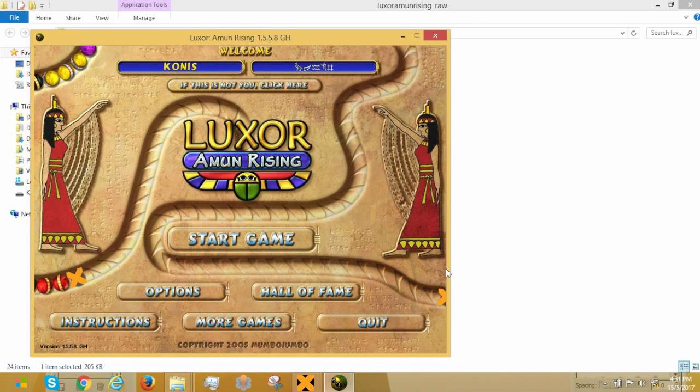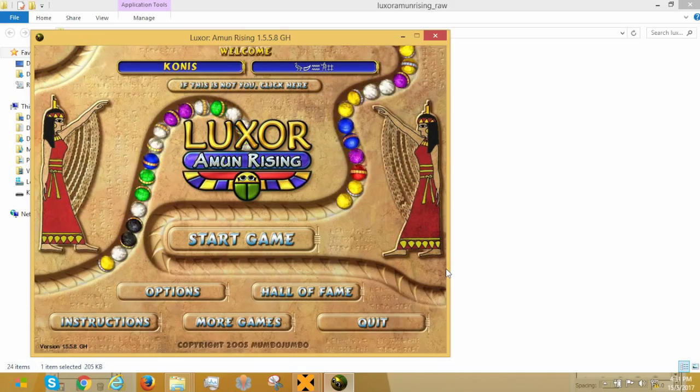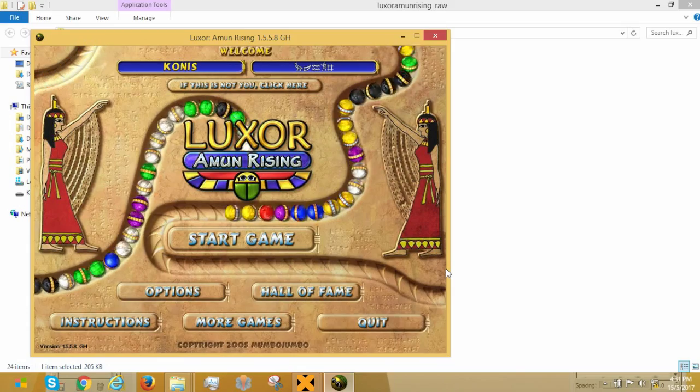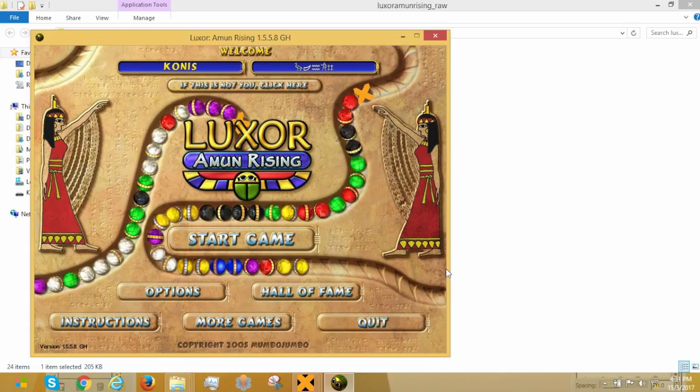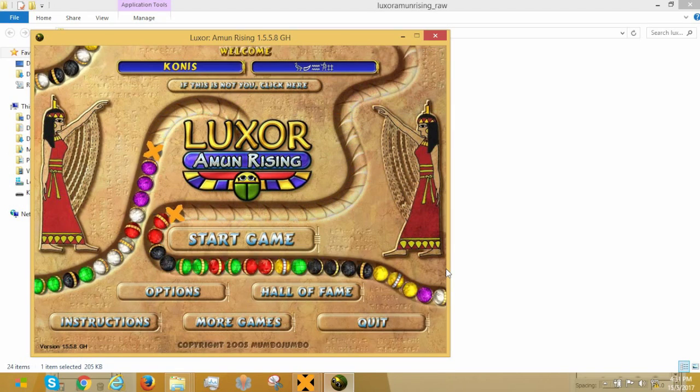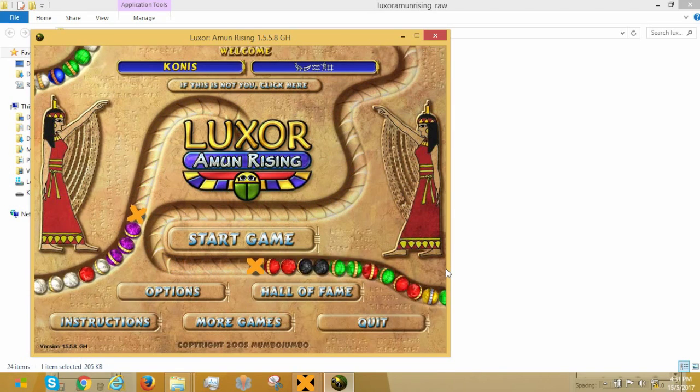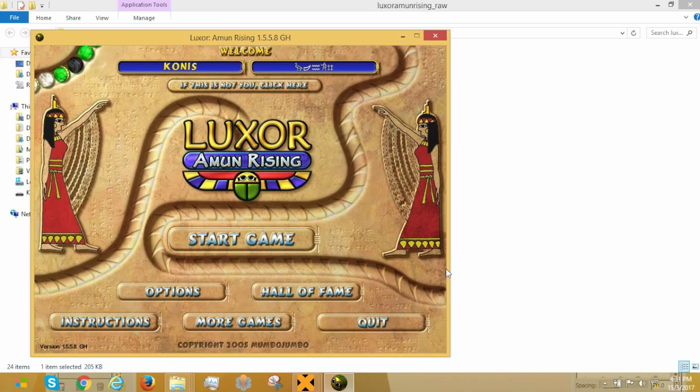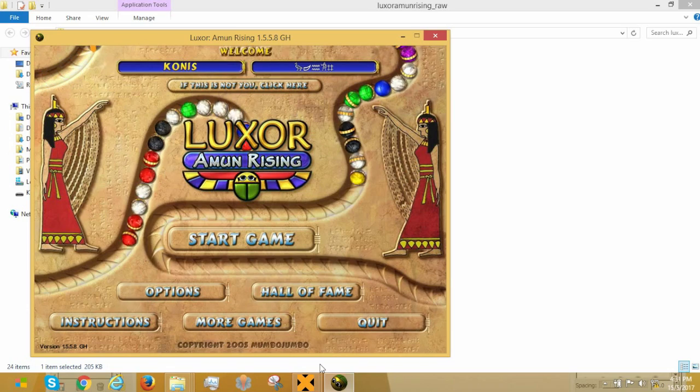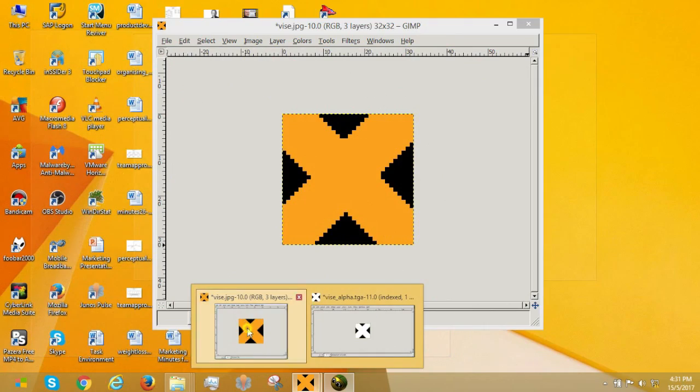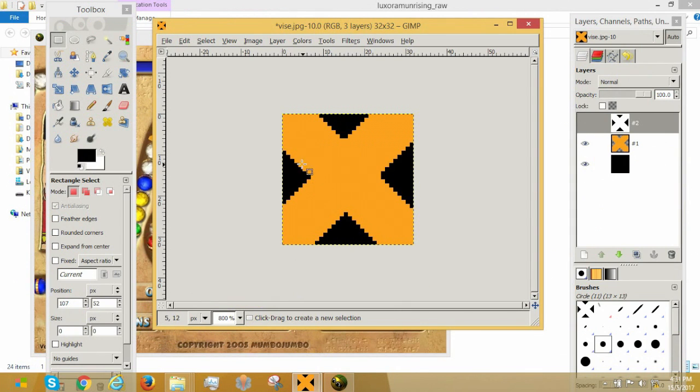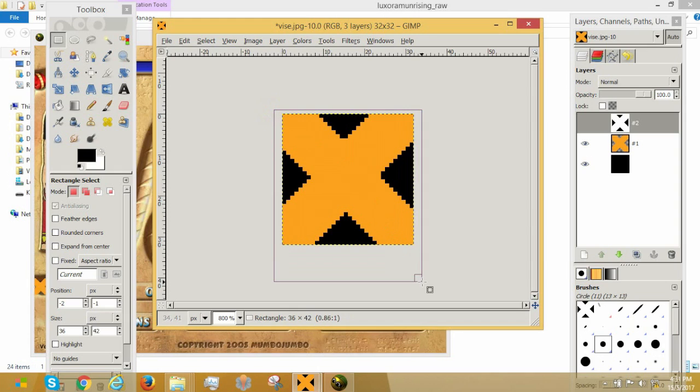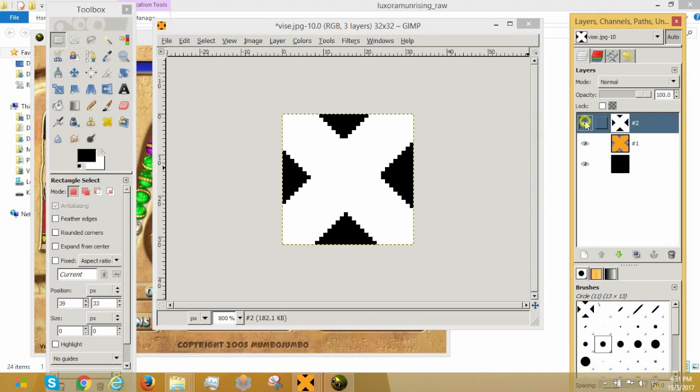So, that is the long story short on how Targa files generally work. We basically use it in Luxor Amun Rising to make certain portions of the JPEG files transparent. Because, as you can see here, this black area isn't transparent at all. In fact, if you open this up using paint or whatever, it will render this portion as black.